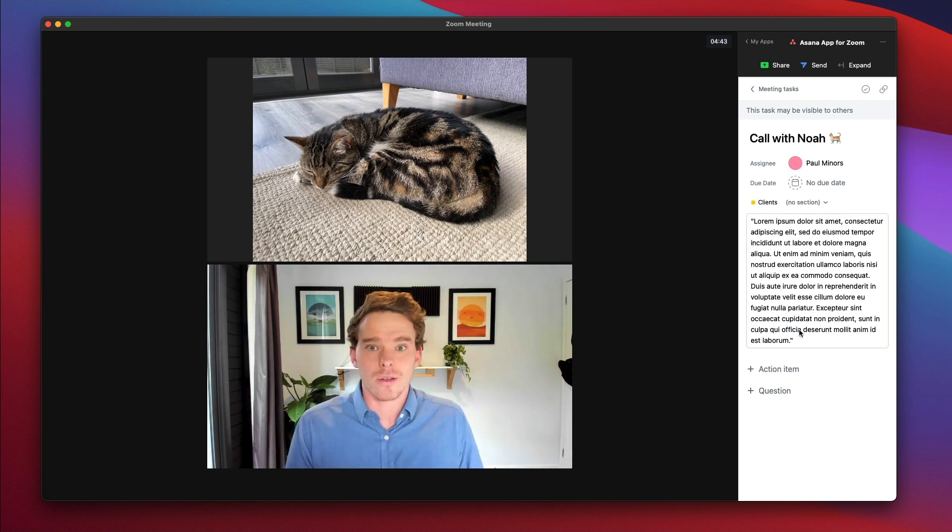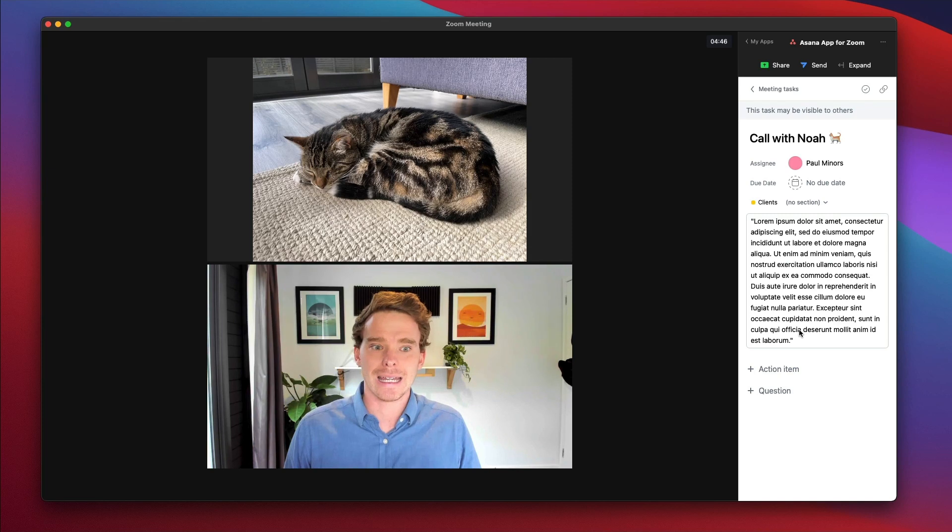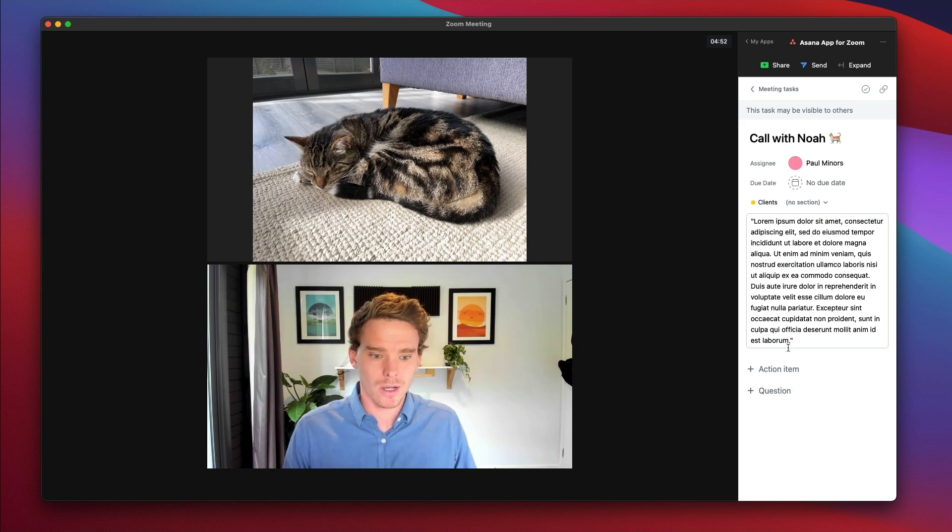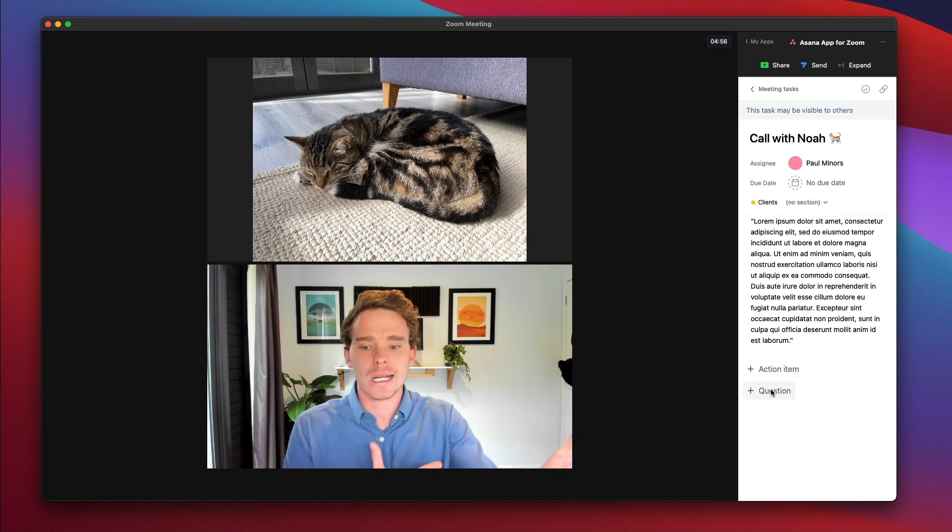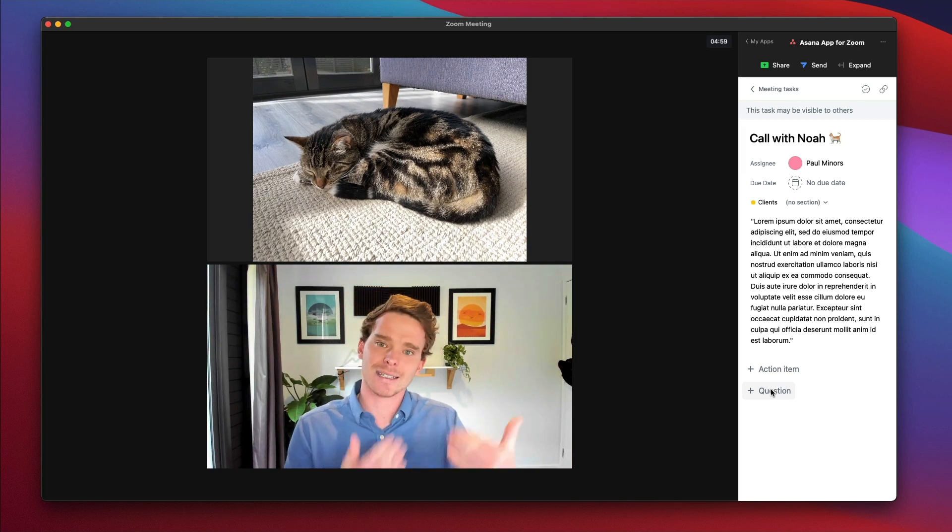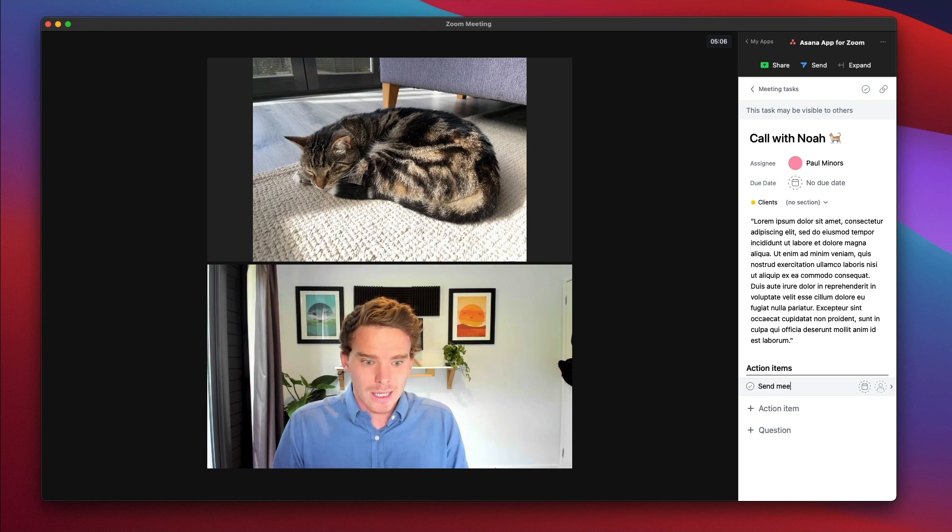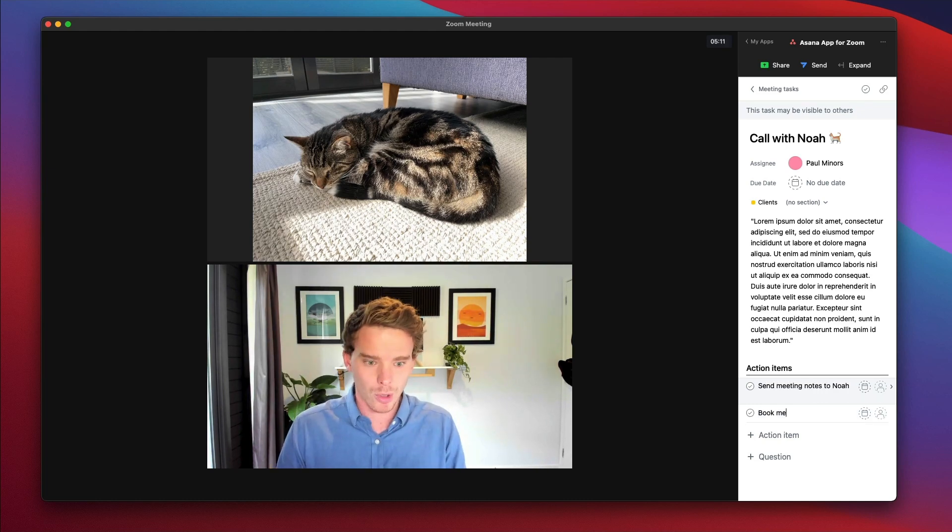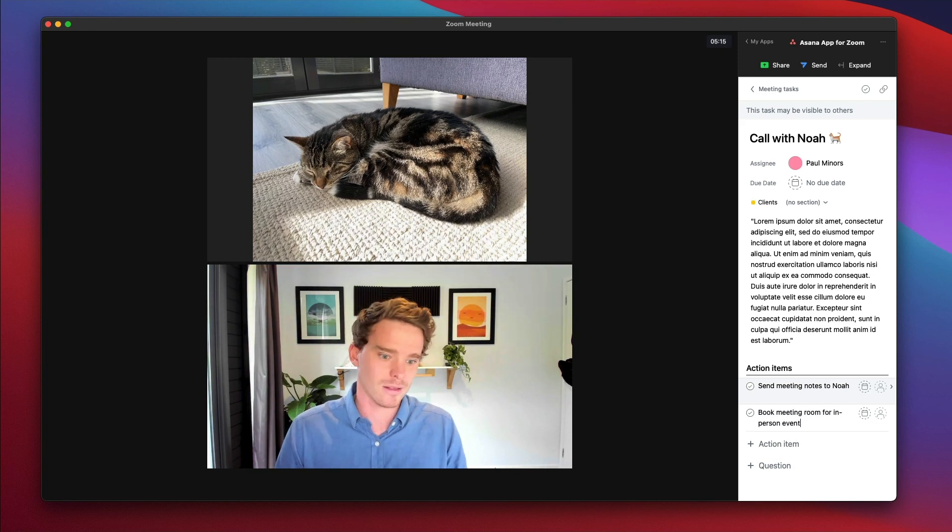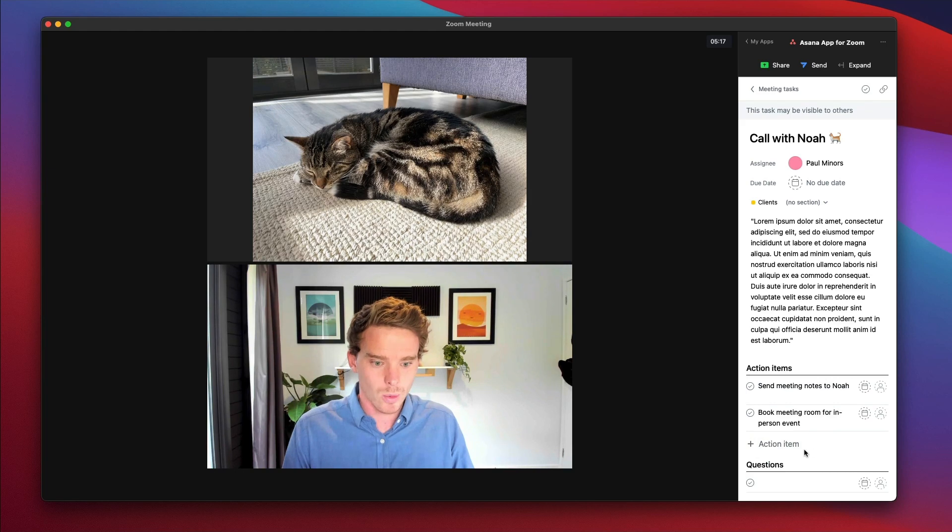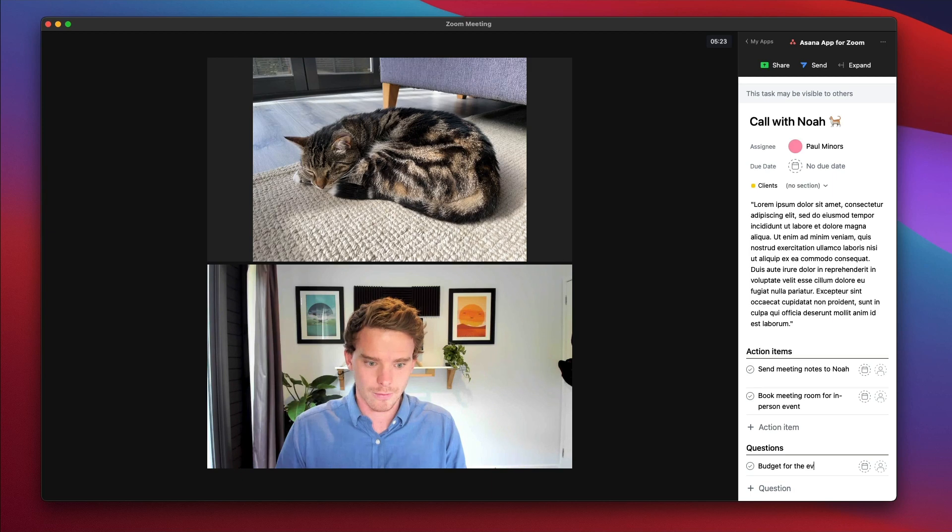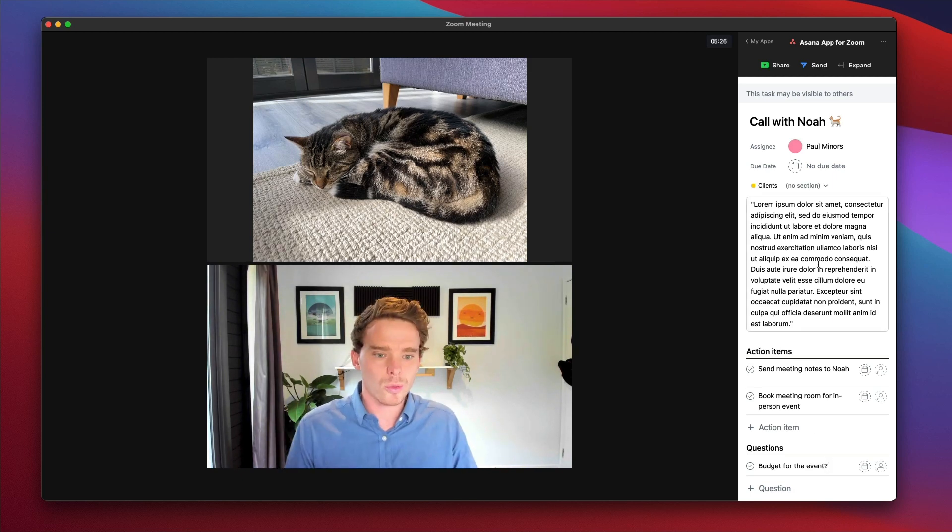And as I mentioned, for me, one of the most useful things to do during a meeting is to record the action items and the follow-up tasks that I need to now go and do. So down here, I can create an action item or a question. Basically, what both of these options are doing is it's just creating a subtask on the parent task. So I need to follow up and say, send meeting notes to Noah. And maybe we say book meeting room for in person event, whatever it might be. And then question down here, I could say is budget for the event. So I can record all that.